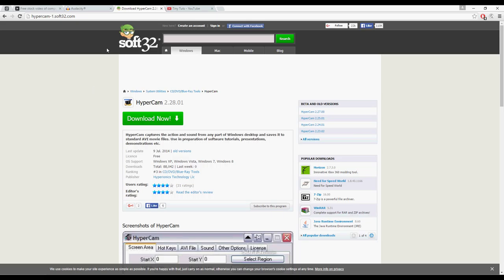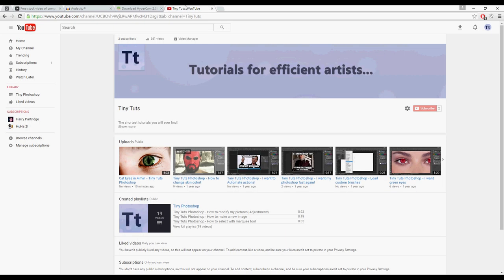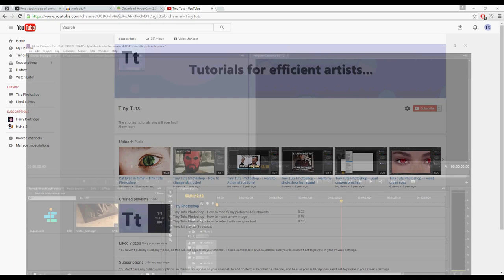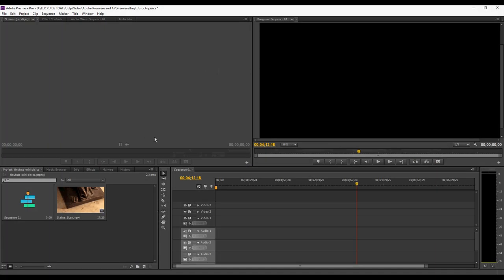Also, you will need a video editor. You can get one for free. I'm using Adobe Premiere. You will also need a YouTube video page. Let's start with Premiere.